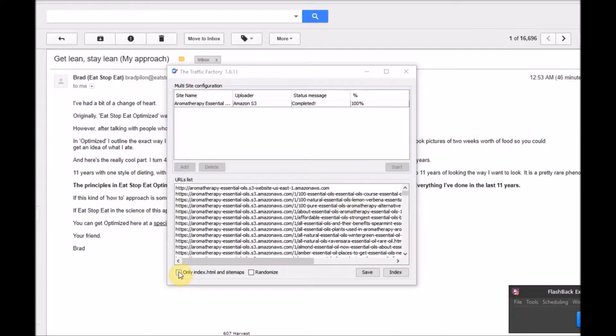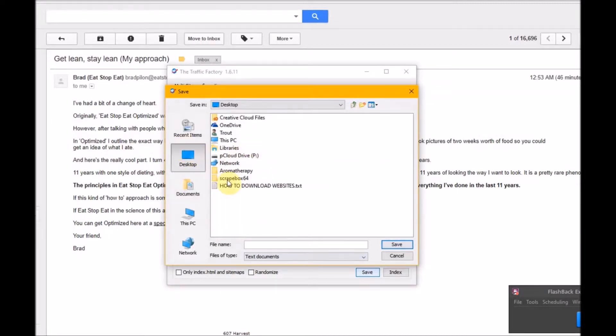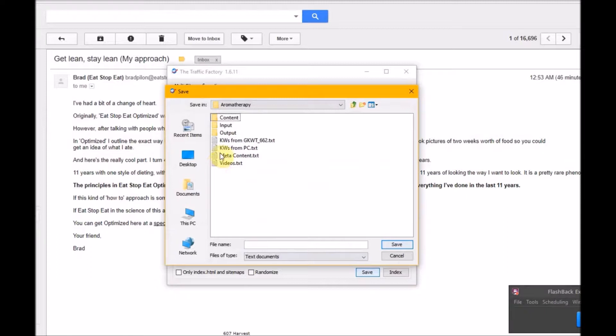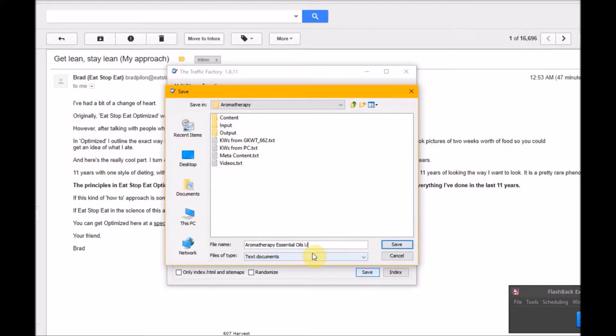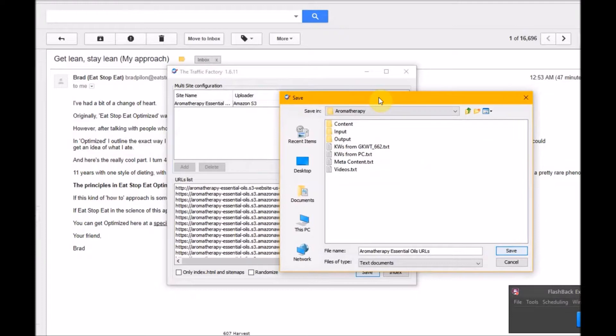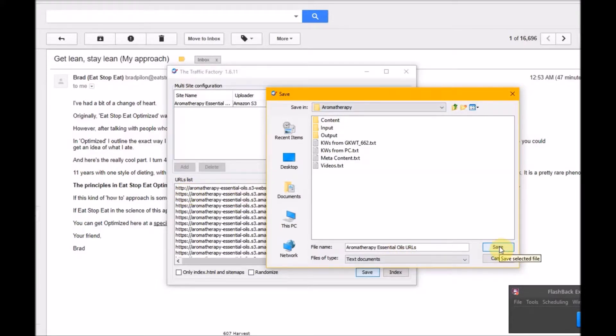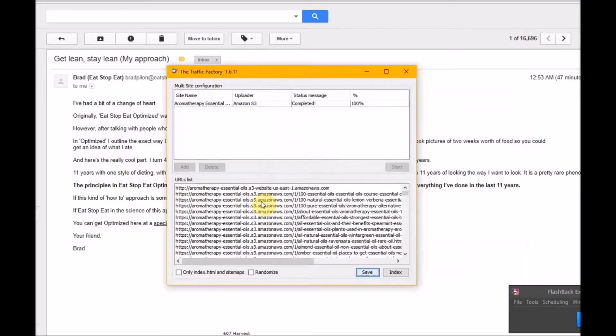I am going to first of all save these, please, to where? The one folder to rule them all. This is aromatherapy use URLs. Why do I always forget the name of my website? Okay. I didn't have an S in front of it. Regardless, we'll save that.